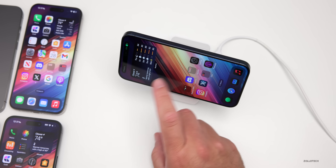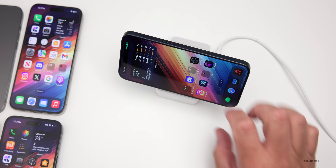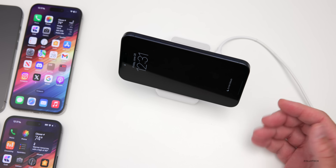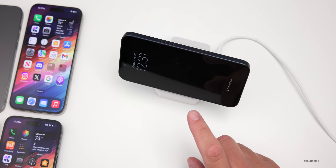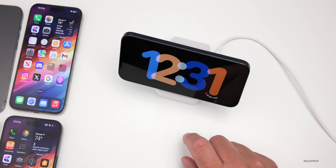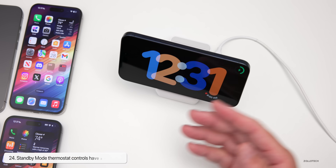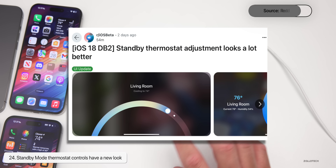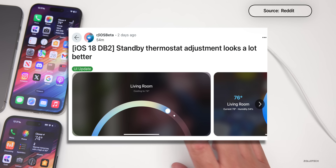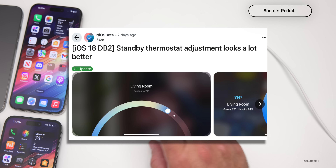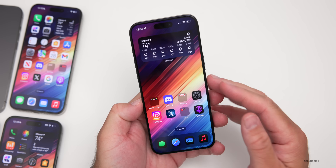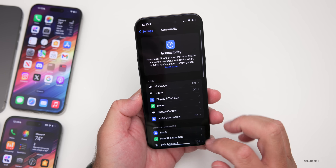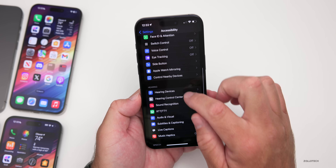If you're using Standby Mode and you have a thermostat, they've updated the actual screen for that. Someone on Reddit posted that when in Standby Mode and using HomeKit to control a thermostat — specifically an Ecobee — it now has a nice new design.